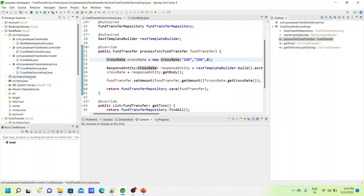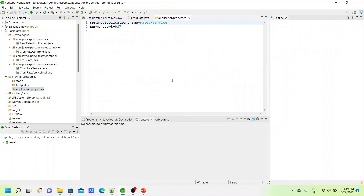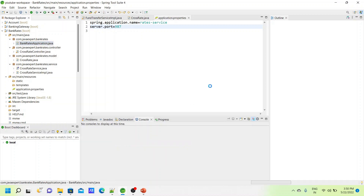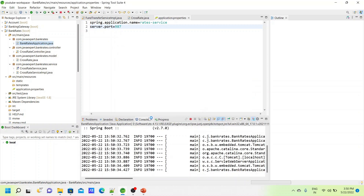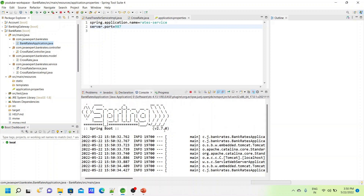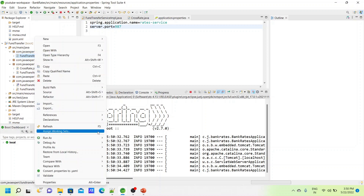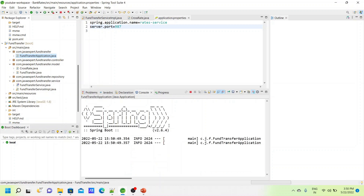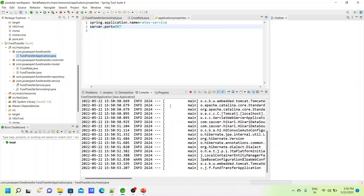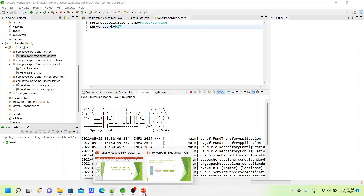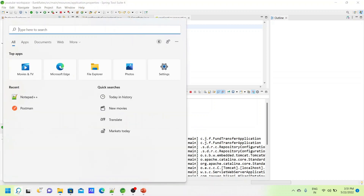We check the Bank Rate service application properties — the application name is set and port 987 is where the bank rates service runs. Let's start that service. It has started. Now let's start the Fund Transfer service as well. Yes, both services are started now. Let's test our service.